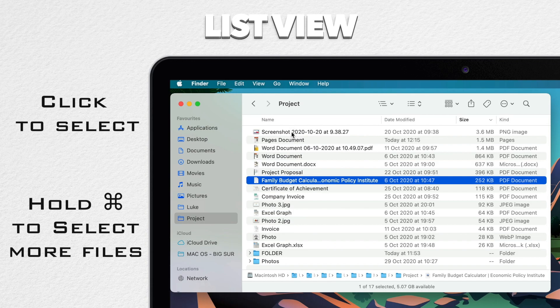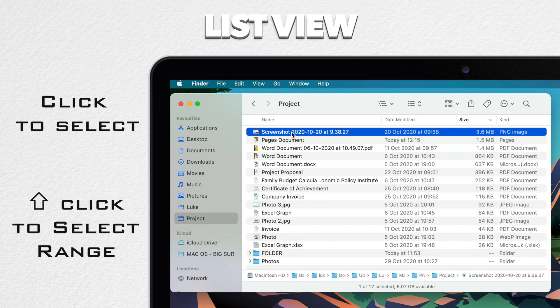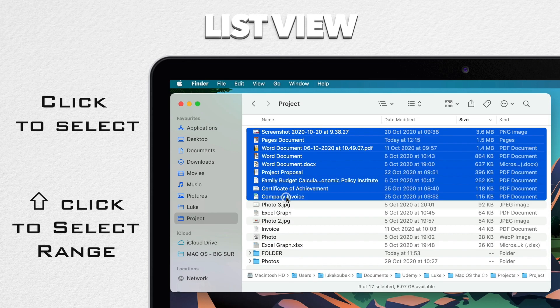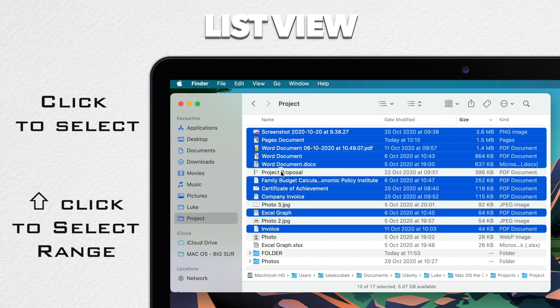But in list view, you can also click to select a file and then use shift click to select all the files in the range. So if I select this file on the top and then shift click on another one, notice it selects all of these files between. Then I can command click to add some more or deselect some in there.